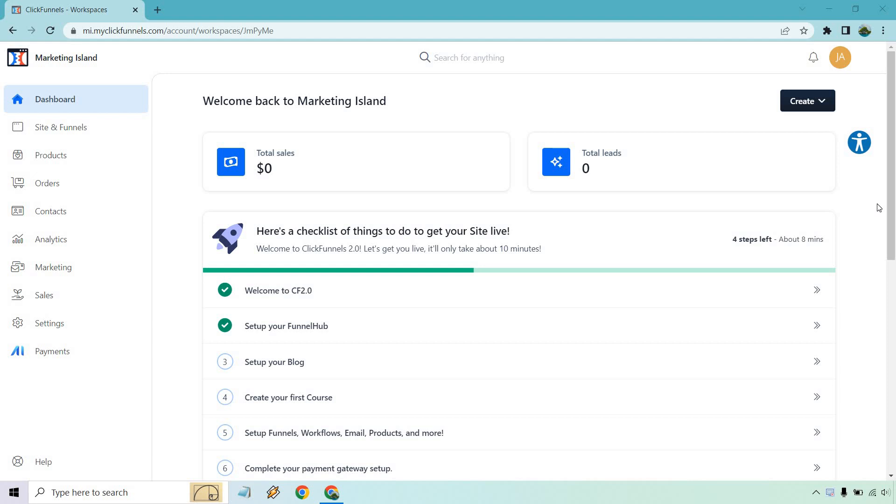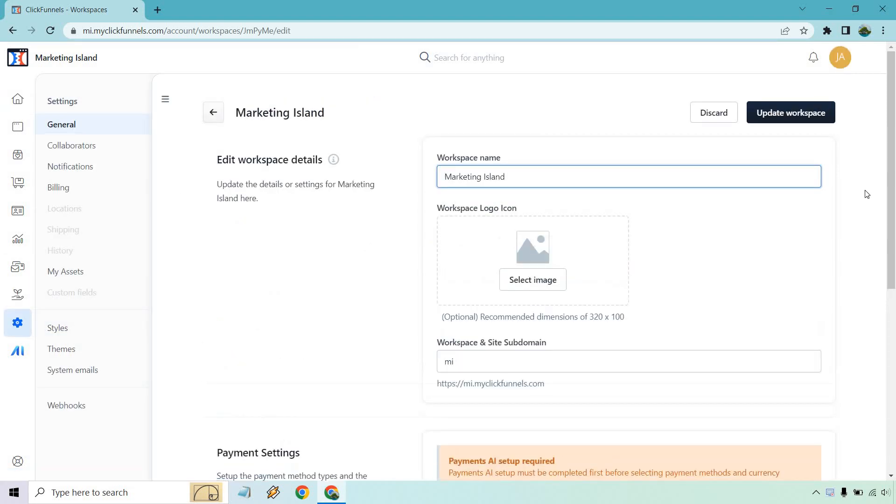What we want to do is once we're on the dashboard, or if you're anywhere once you log in on the dashboard for ClickFunnels, click on the settings tab on the left.